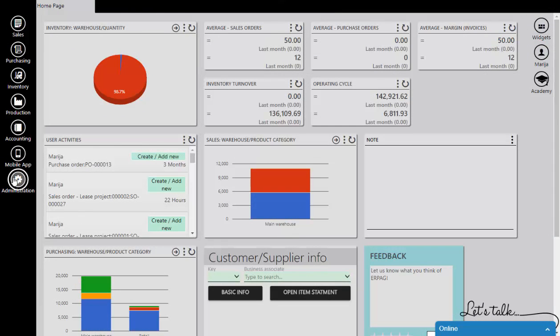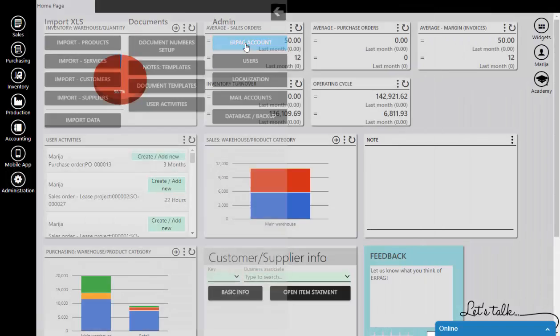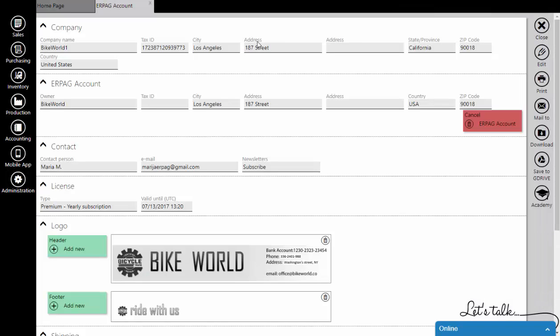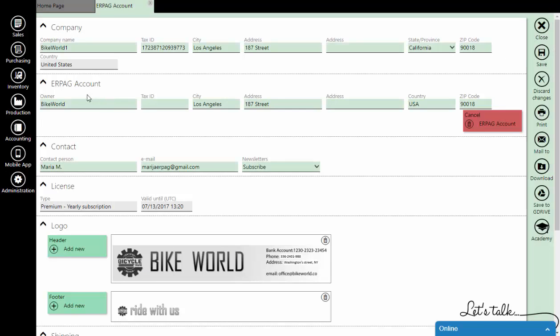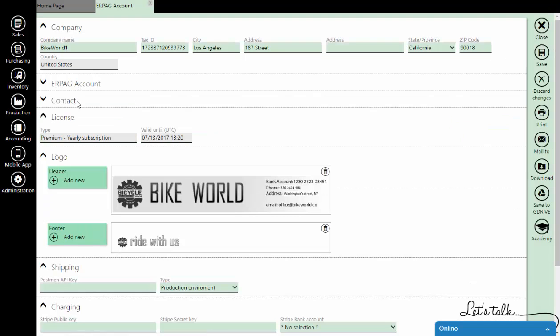In your AirPag account, go to the administration module. Click on edit to enable changing, and you will see a field where you need to enter the API key that you will get from Postman.